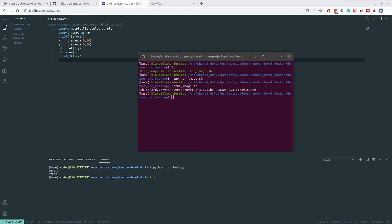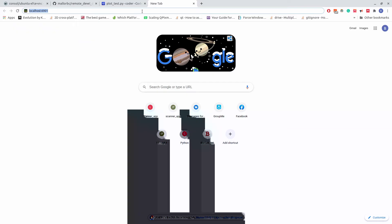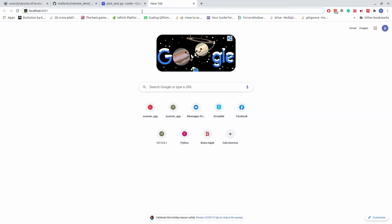Now that we have the ports on our local machine, we can now connect to the container using either port 5901 using a VNC client or 6901 using any major web browser. I will now demonstrate both options. First, we'll do the option through no VNC.